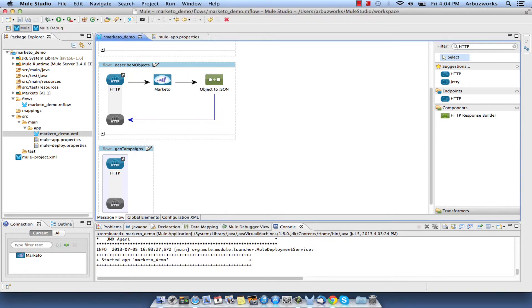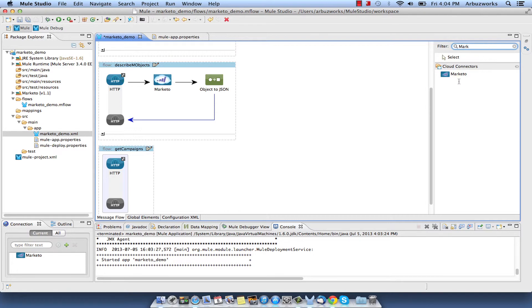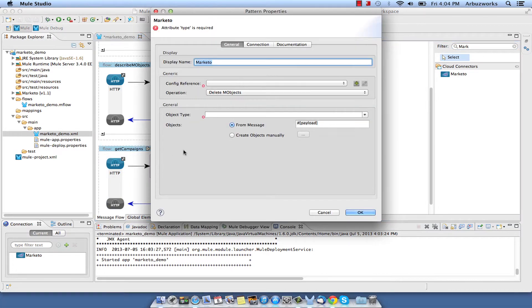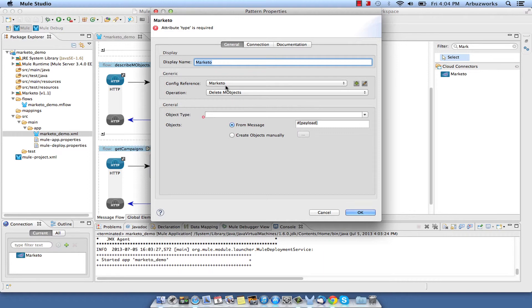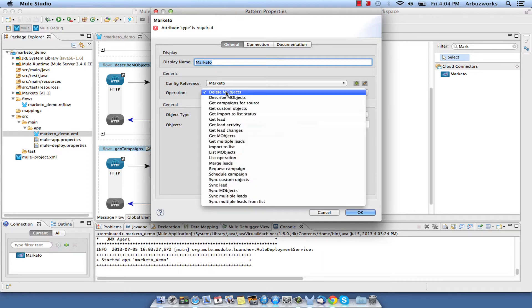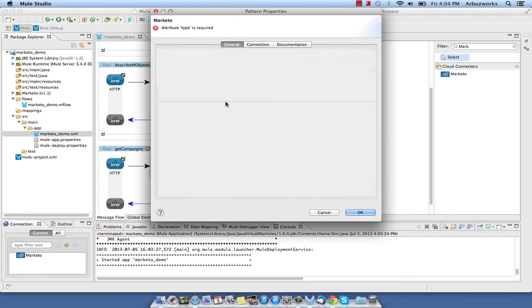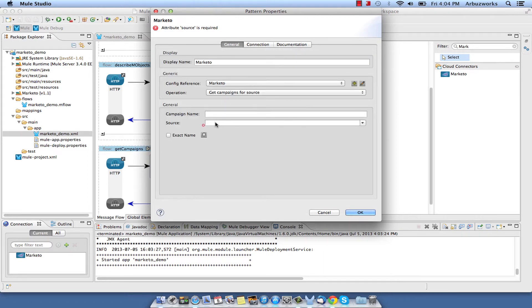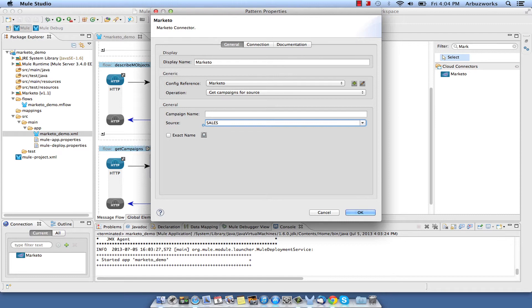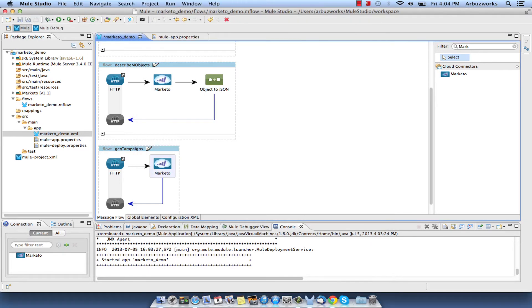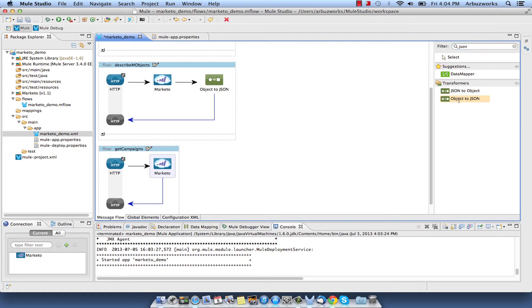Add an HTTP endpoint to the new Flow and set its path to Campaigns. Add Marketo connector to the Flow and configure its properties. Select Marketo from Config reference list, select Get Campaigns for Source from Operation list and type Sales in the Source field. Finally, add Object to JSON transformer to the Flow.